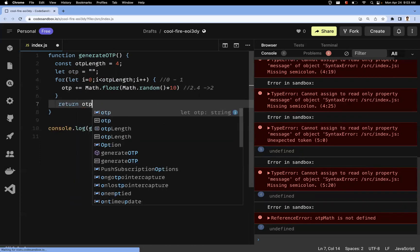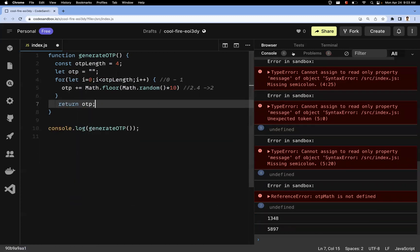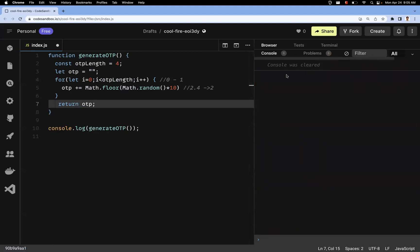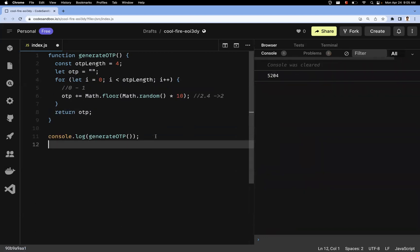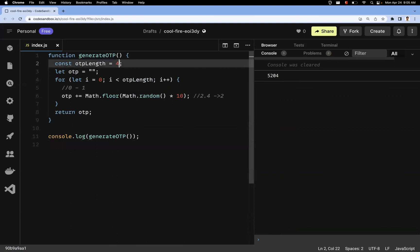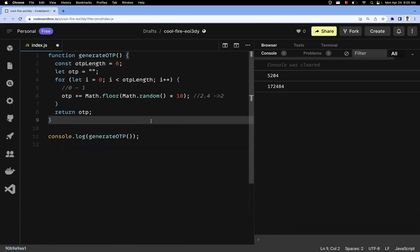We return the otp at the end. Let me clear and run it — you can see a 4-digit OTP like 5204. If you pass a length of 6, you get a 6-digit OTP. Note that this is not a secured or encrypted approach; it needs an additional security layer for production use.